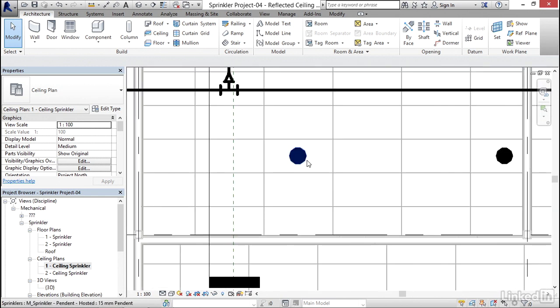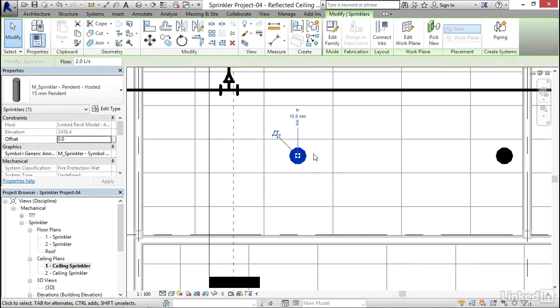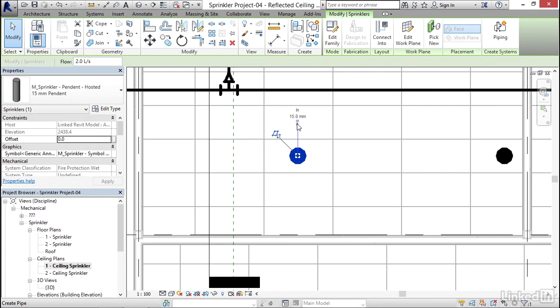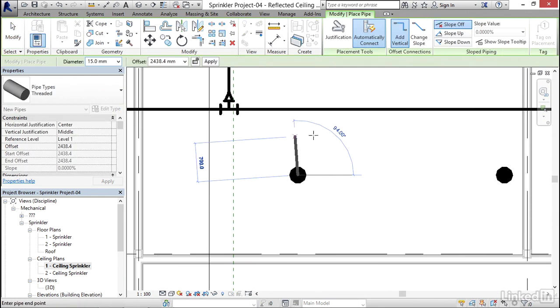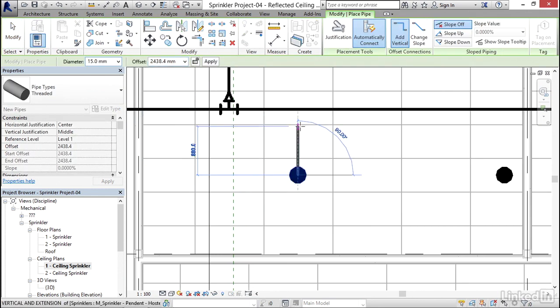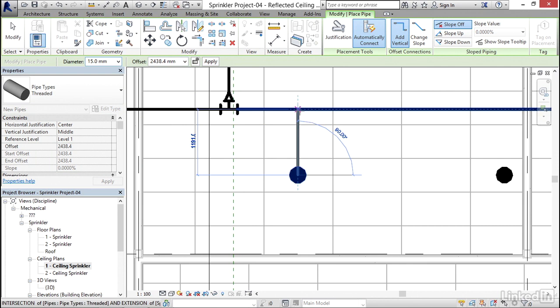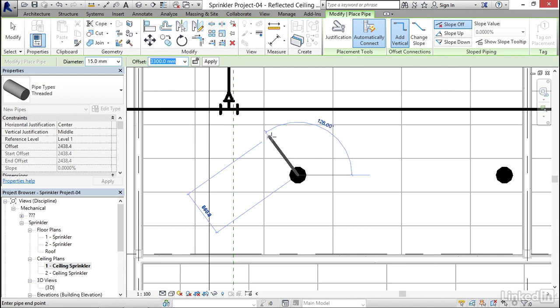Now, my next one's a little trickier. I'm going to select my sprinkler head and click on this create pipe, this little drip icon. Now, I'm going to send it above this pipe, then drop it down onto that pipe. So my offset, I'm going to type in like 3,300, and I'm just guessing here, hoping that's high enough. I'm going to come up to my pipe.